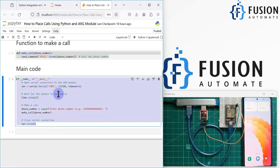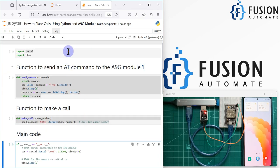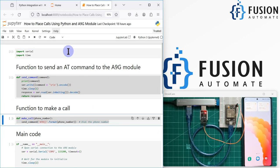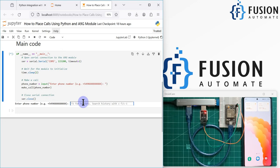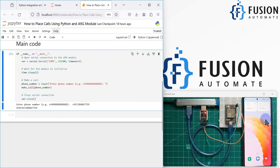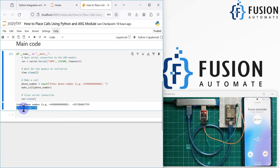Here is the main code to make a call. I'll run all the cells one by one, and in the last cell it will ask me to enter the phone number with the country code. I've entered my phone number with the country code and hit enter — you can see the command we supplied is ATD+91 followed by my number, and we have received the call.